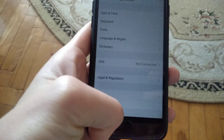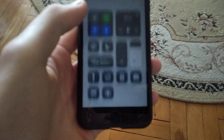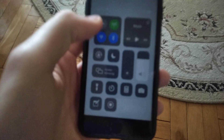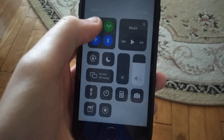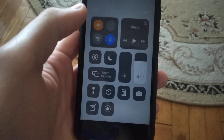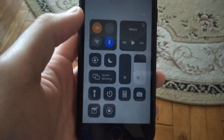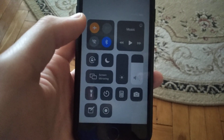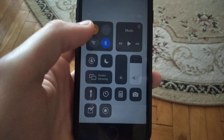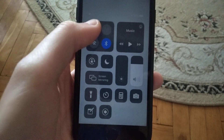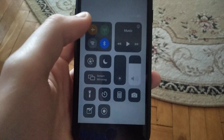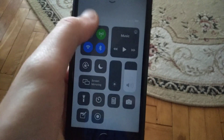If that doesn't help you, just swipe up and turn on Airplane Mode. Wait some time and then turn it off again.